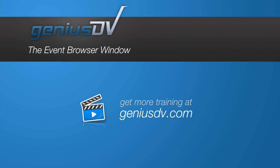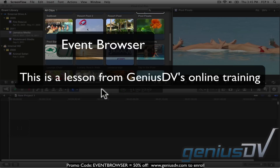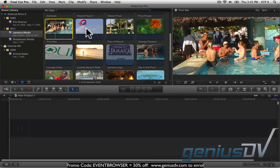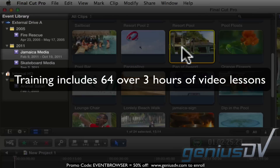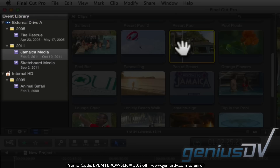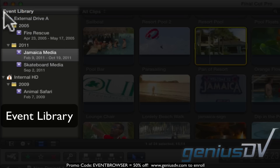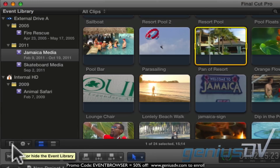Let's start with tackling part of the event browser. The event browser is an area that contains content in the form of clips. Clips are pointers and they reference physical media on a hard disk. The clips are organized into events, and these events are found in the event library. The event library can be hidden or brought forward by clicking on this slide arrow.